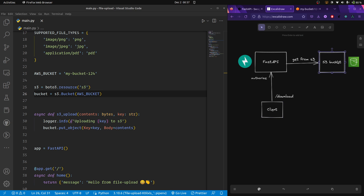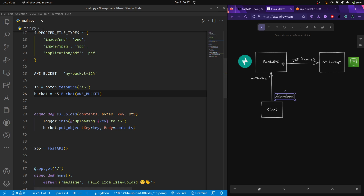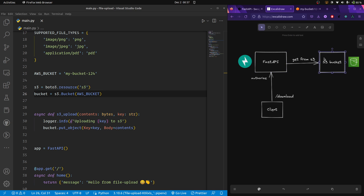Now let's jump back into our problem — downloading a file from the S3 bucket using FastAPI. The flow will be: the client asks FastAPI at a URL with a query parameter containing the file name generated during upload. FastAPI will then — in our case without authorization, though you can add JWT tokens — ask the S3 bucket for the resource, download the file from S3, and send the file contents back to the client.